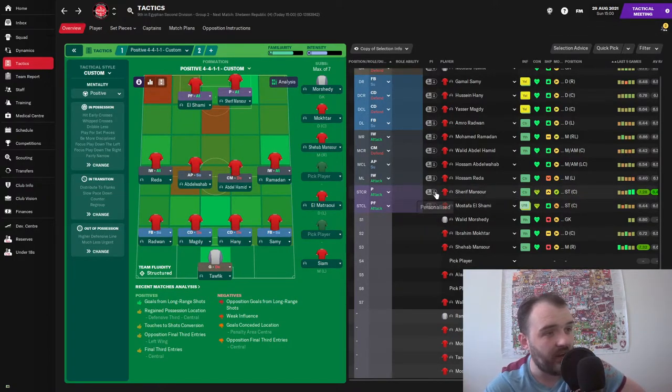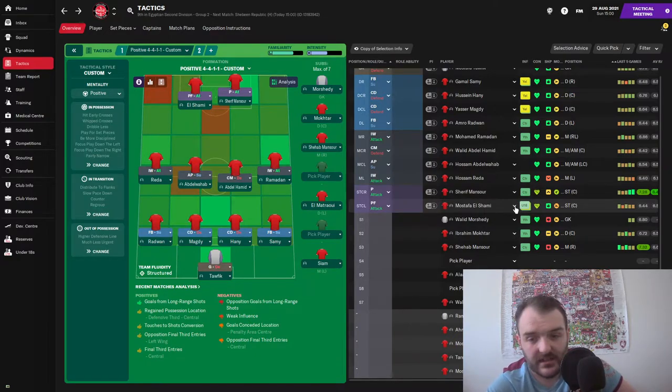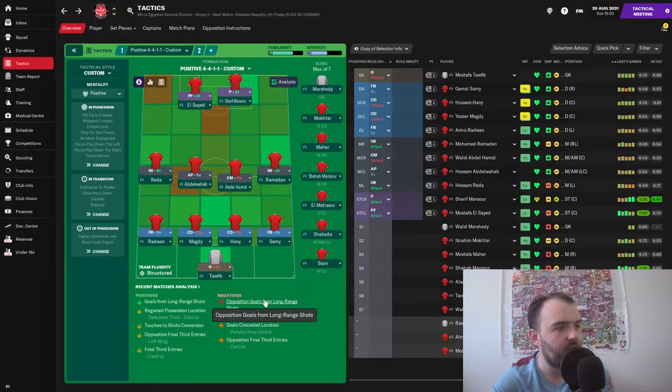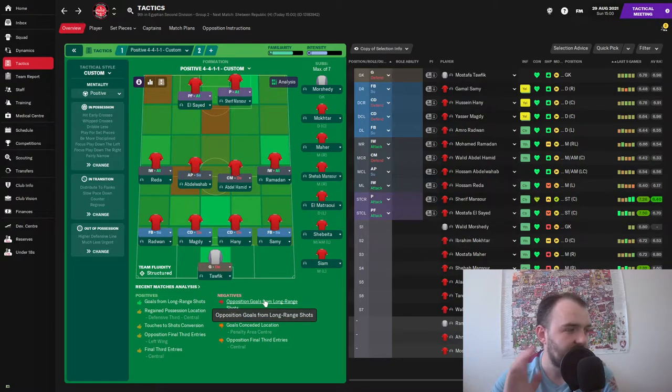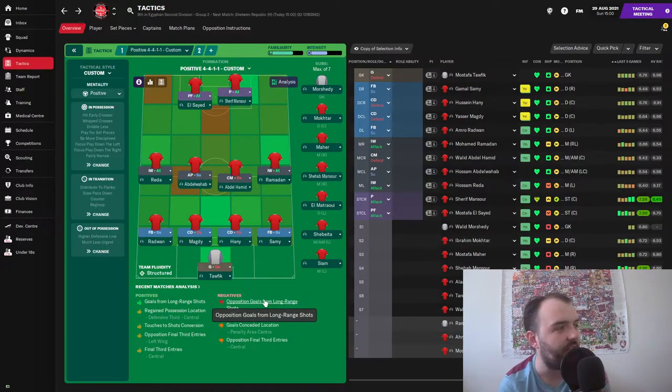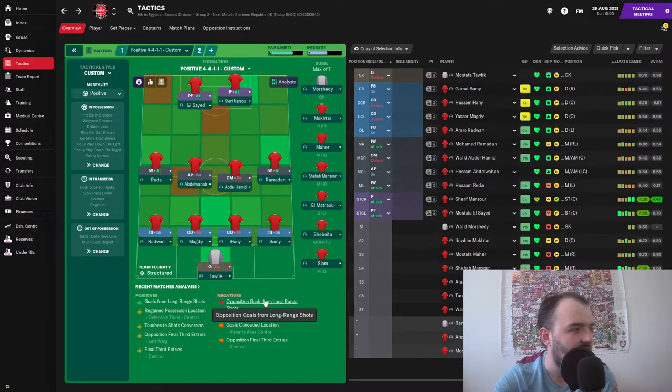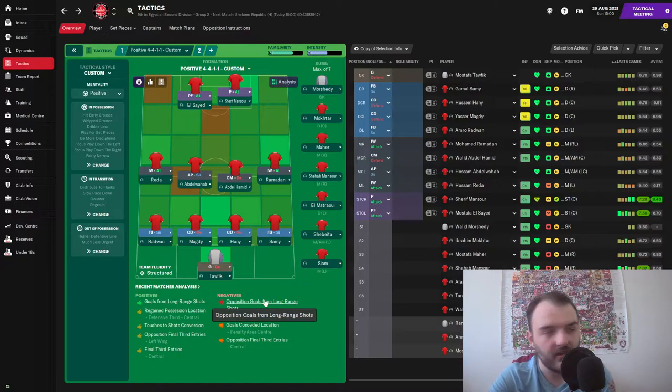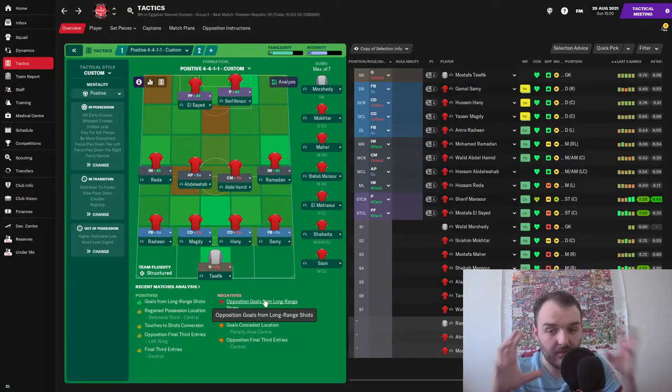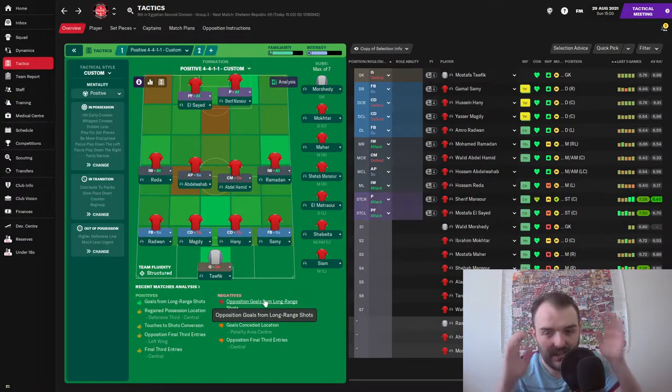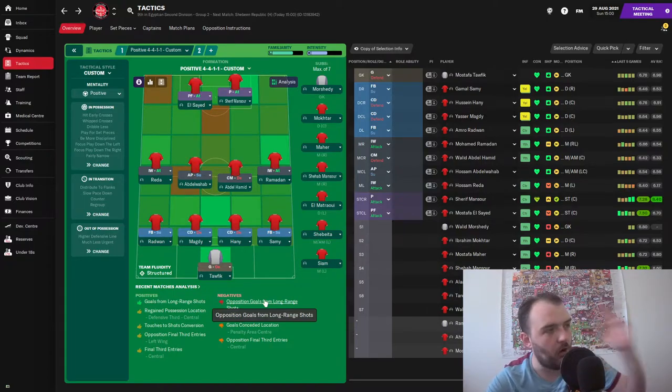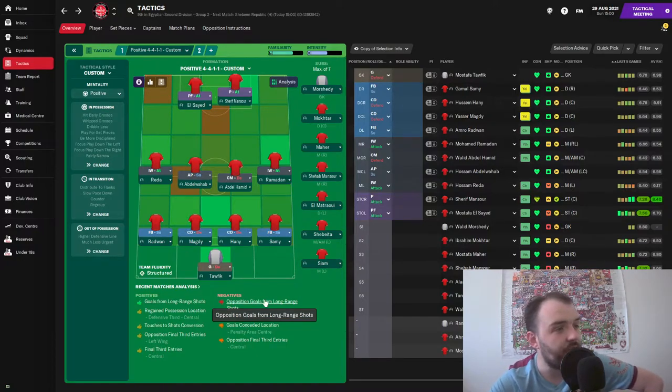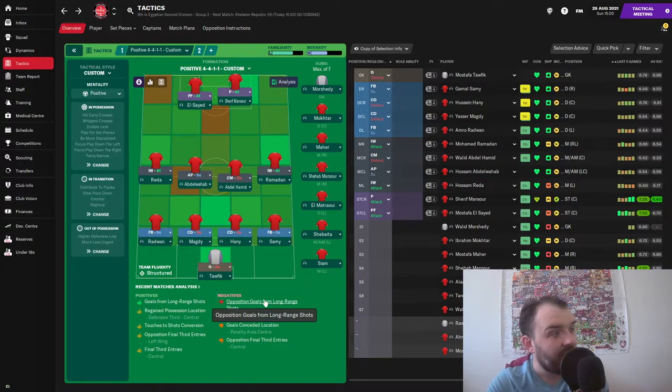Here is the team: we've got Torfik in goal, Radwan on the left of the defense, Sammy at right back, and in the middle it's Magdi and Hanny. And then in the midfield we've got Reader on the left, Abdul Wahab is our advanced playmaker on support, Abdul Hamid is our defensive central midfielder, Ramadan is on the right hand side. Both wingers are playing as inverted wingers now just to try and keep the ball, keep the passing nice and short, and just be able to control the ball a little bit more. And then up front we have got Mustafa El Saeed coming in for today's game.